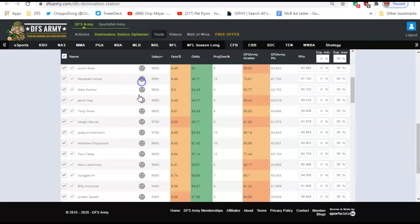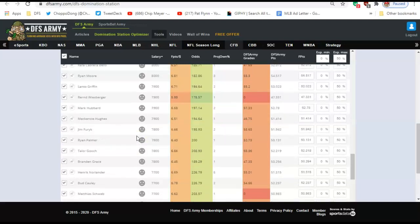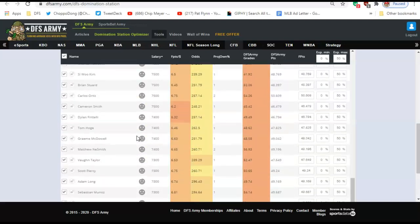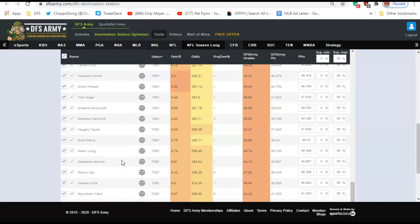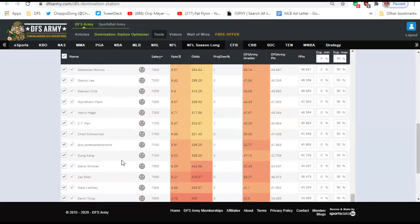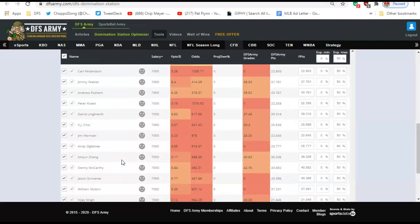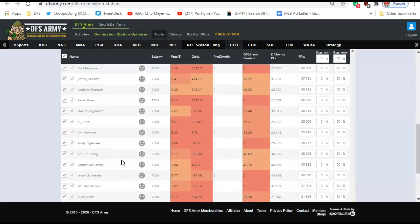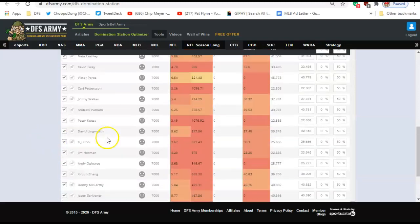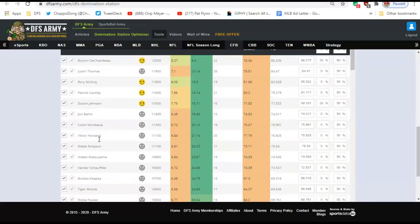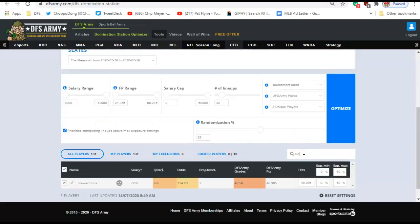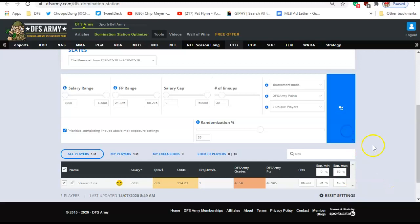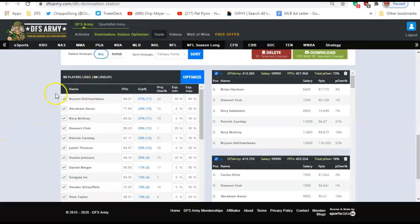I'm going to go through here and say, DeChambeau's set up in a good position. He's going to be a little chalky, but I'd like to be overweight on him. So I'd like to force him into say 30% of my lineups today. That way I'm over the field, and I don't have him in really more than 50%. I like Rory today, I like Cantlay, I like Dustin Johnson. So I'm just going to jam these guys' projections up so the optimizer sees them more than it sees the other players.